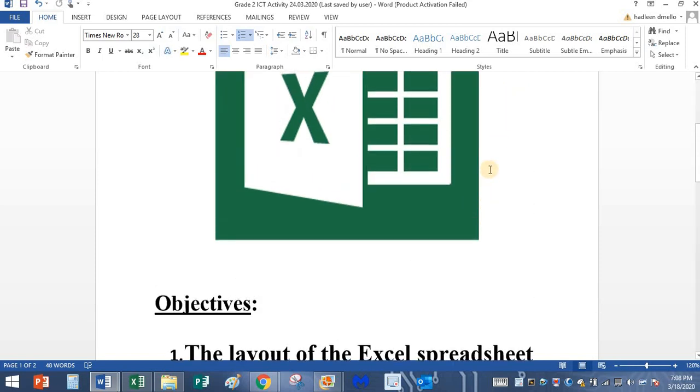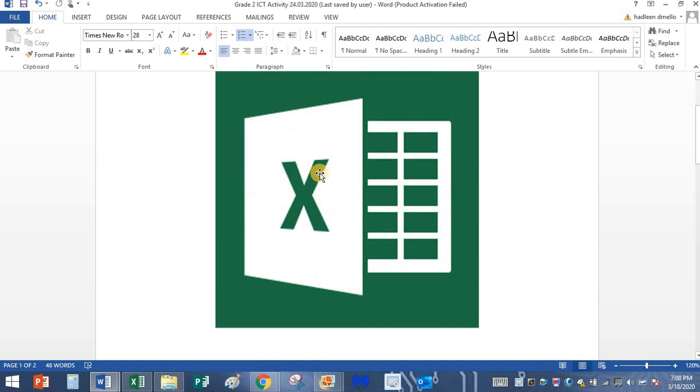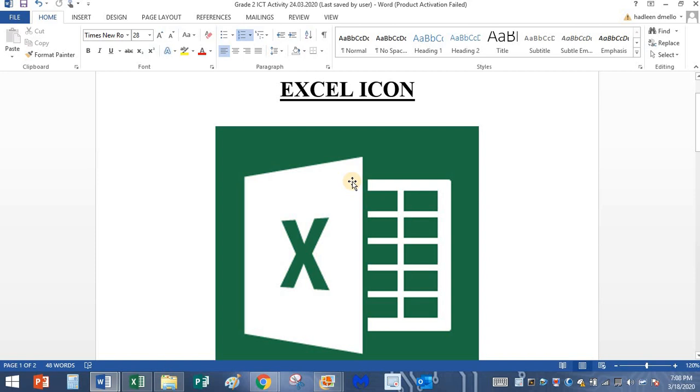Yes, it is green in color, it's got a letter X on it and it looks like a half open book. And this is how my Excel icon looks.